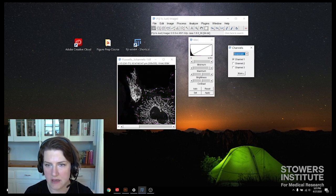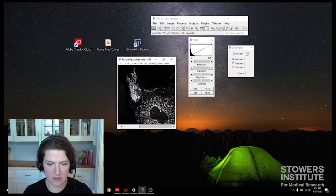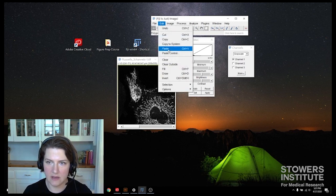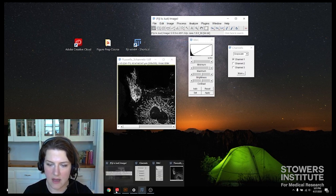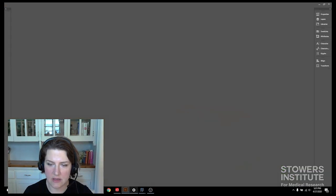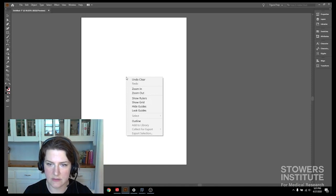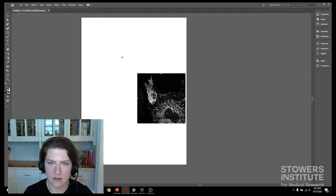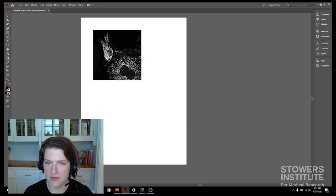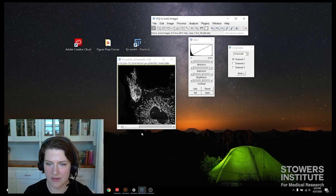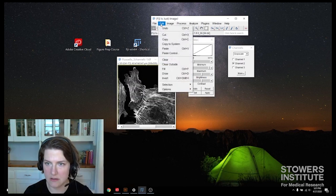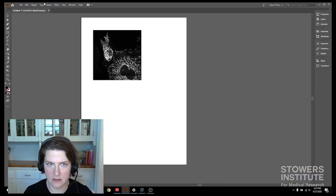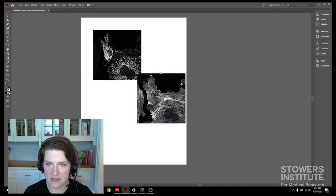And for the first two channels, I'm just going to select all and go under edit, copy to system. And then I can go into my Illustrator. And I can paste. There's my one channel. You can see it comes in pretty large. We'll have to deal with that later. There's my second channel. Put that in. You can also press Ctrl V.